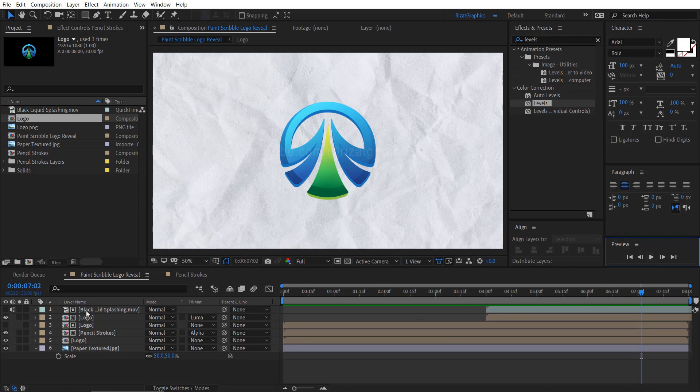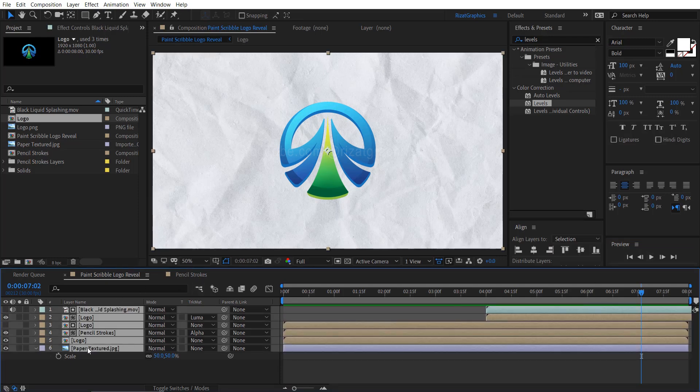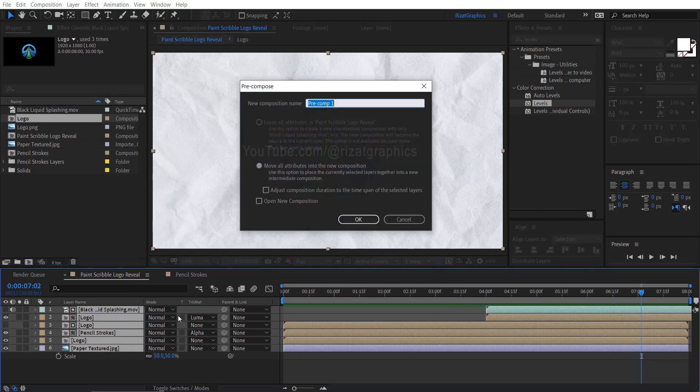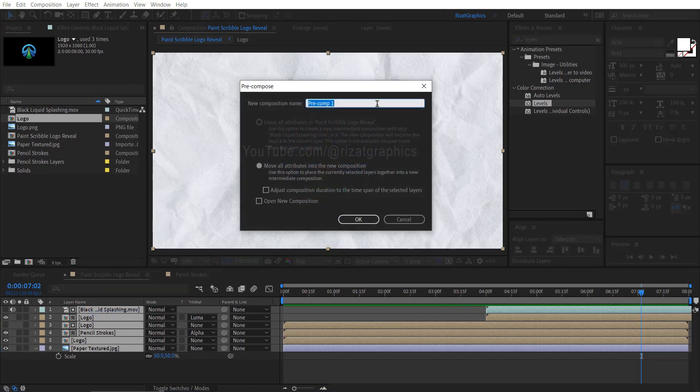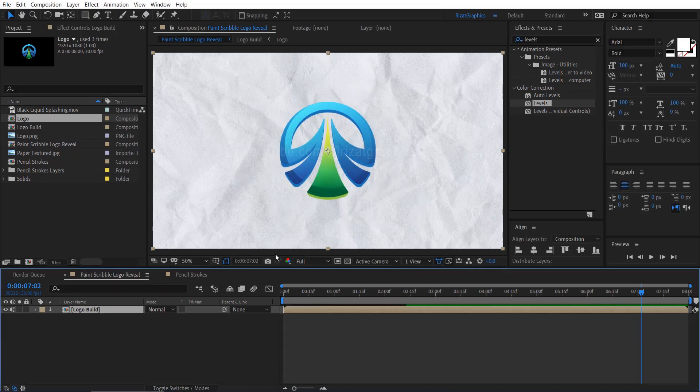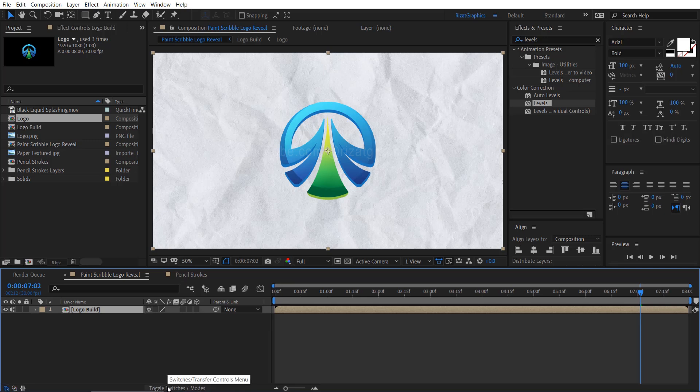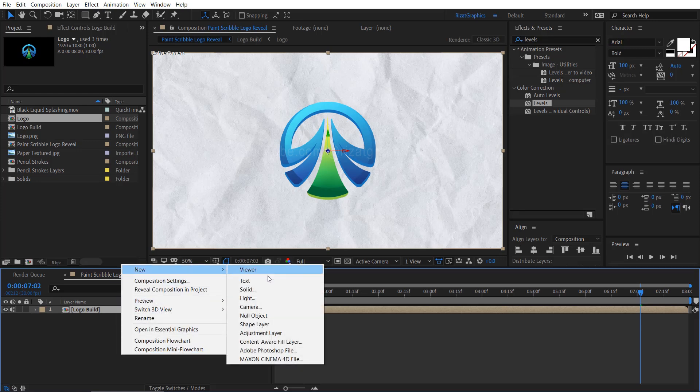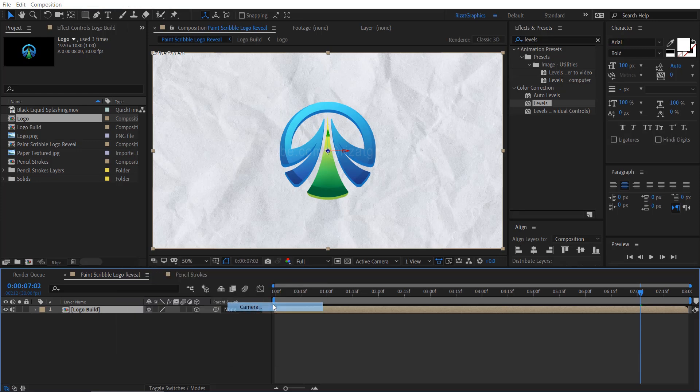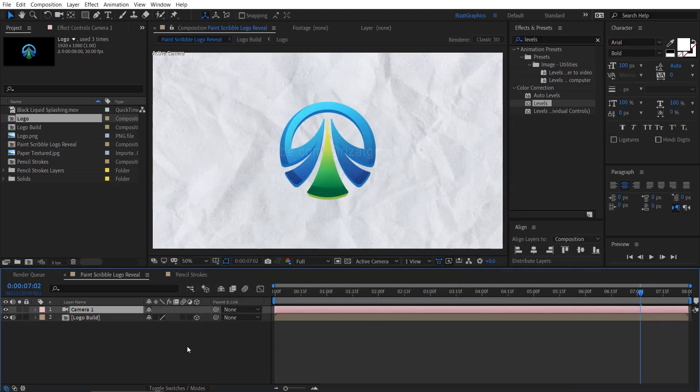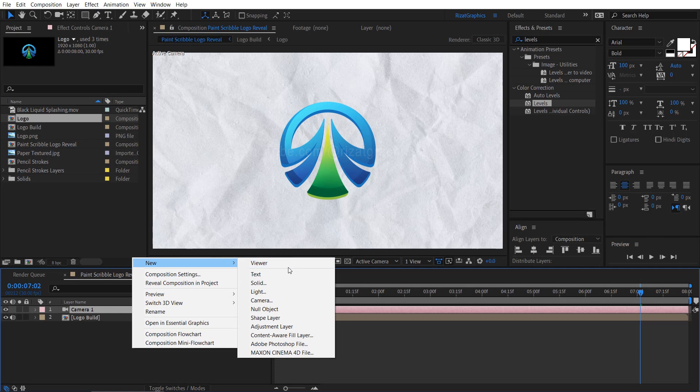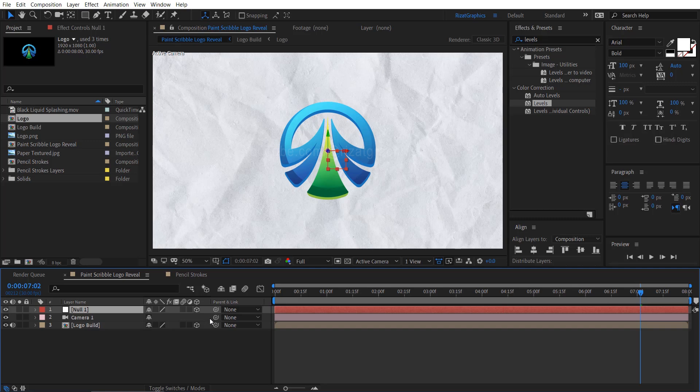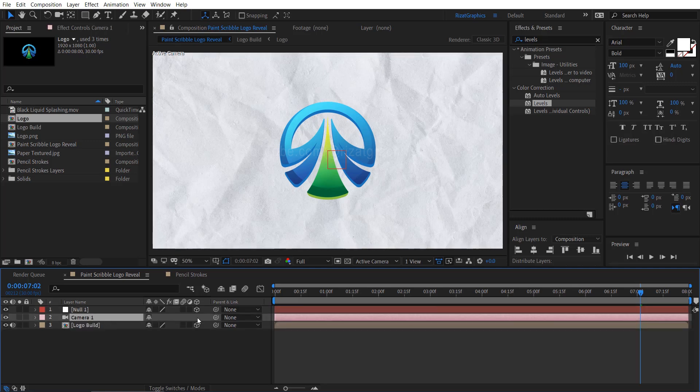Select all layers, right click and choose pre-compose. Name it logo build or any name you prefer. Click the toggle switches mode button, then enable the 3D option. Right click in the empty space, go to new and choose the camera. Hit ok. Again, right click here, go to new and select null object. Then enable the 3D option. Select the camera layer and parent it to the null object.